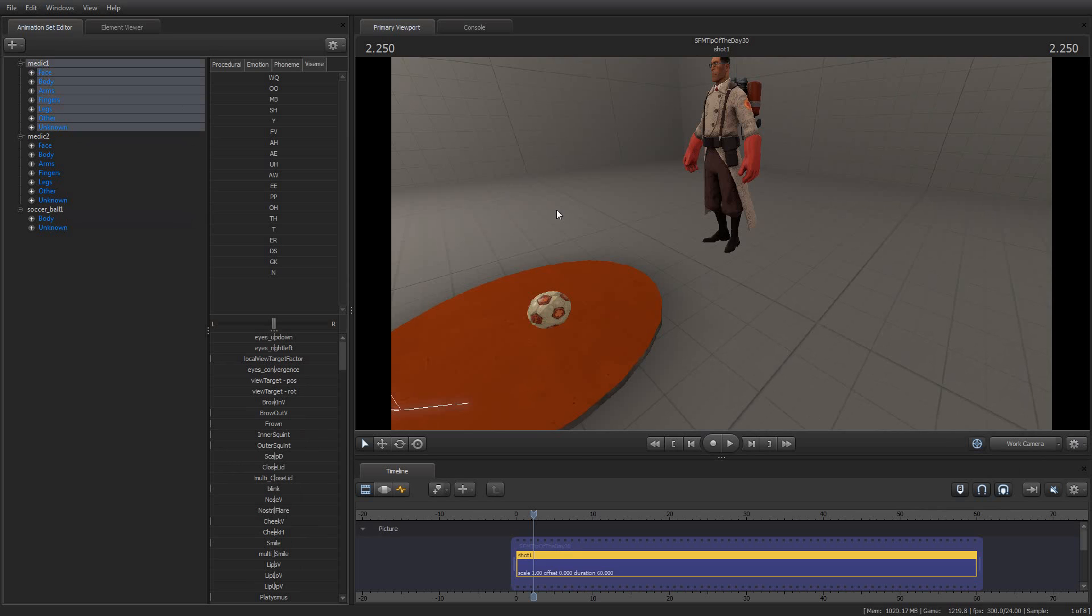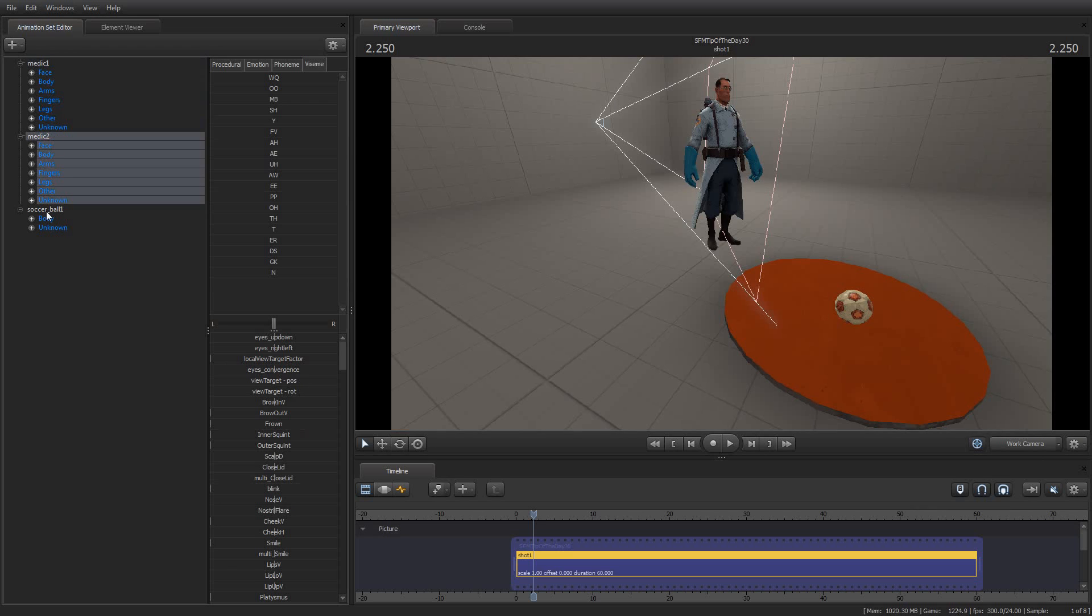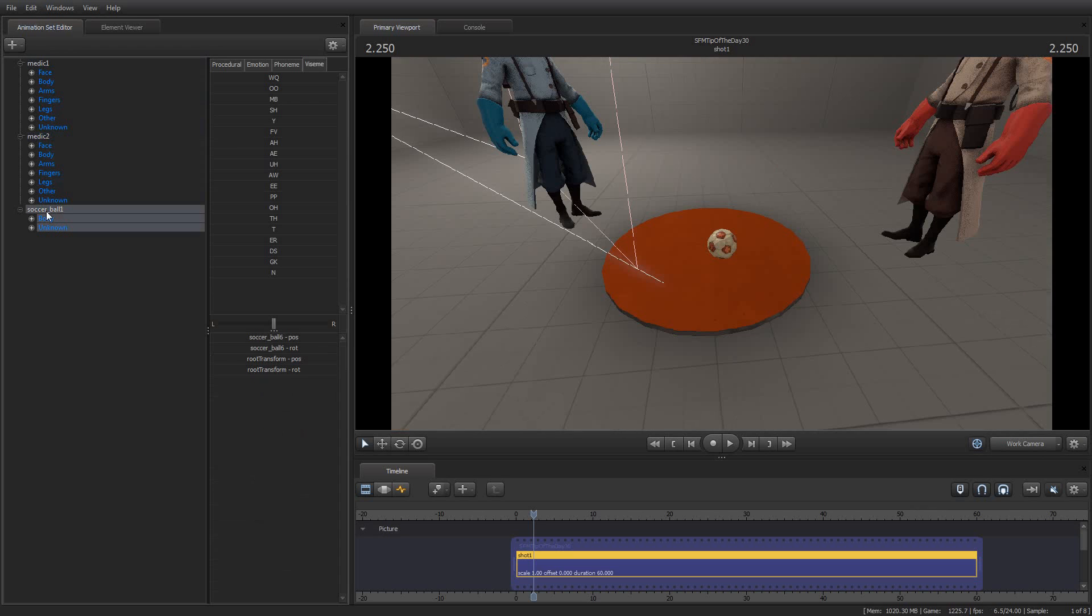...it points at his root transform. If I select the second medic, it will point at his root transform, and if I select the soccer ball, it will point at the soccer ball. It isn't just for the models, though.